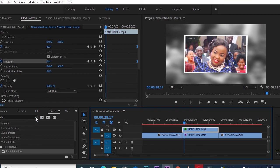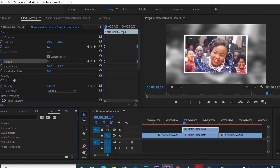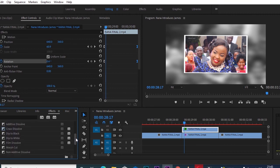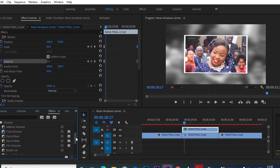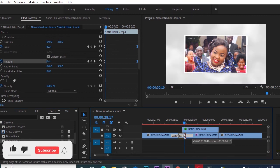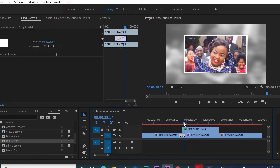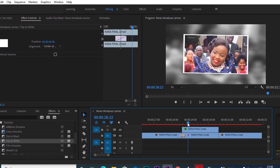I'll go back to Effects, down to Video Transitions, and look under Dissolve for 'Dip to White.' I'll take the Dip to White effect and place it in between the moving clip and the photo freeze. Then I'll drag it so it doesn't delay too much — so we get a flash onto our photo freeze.